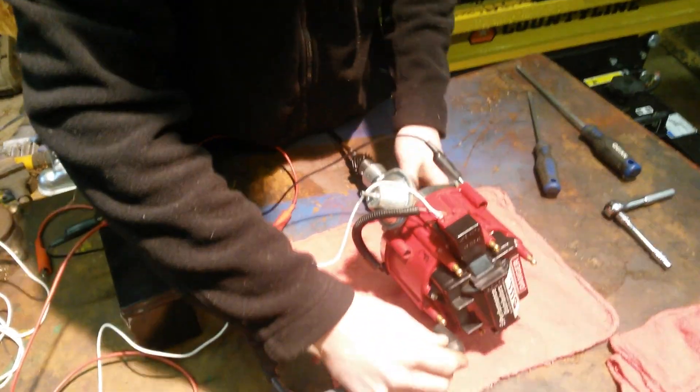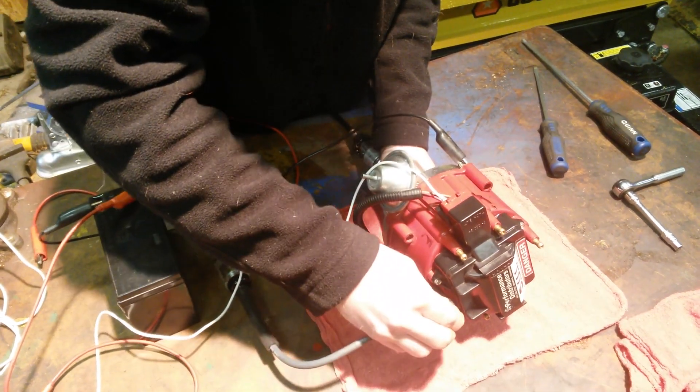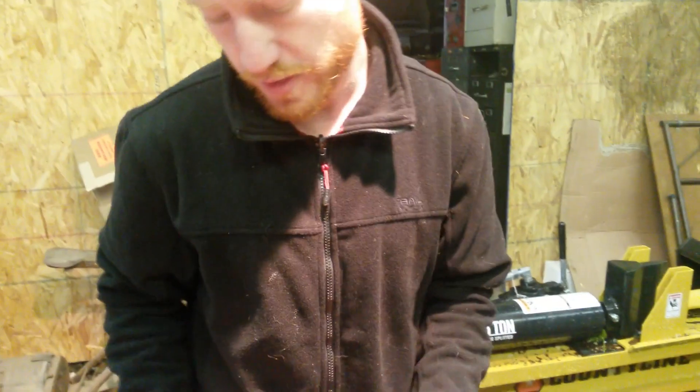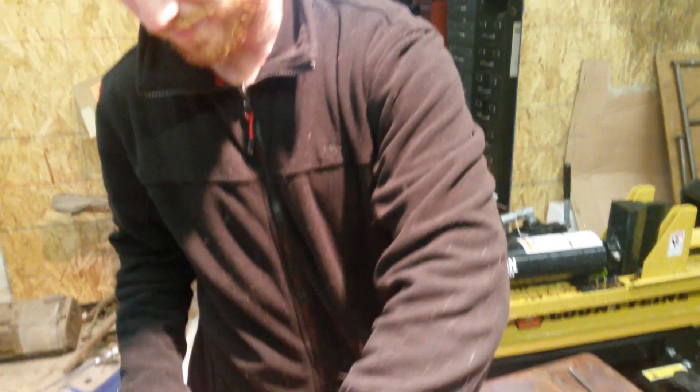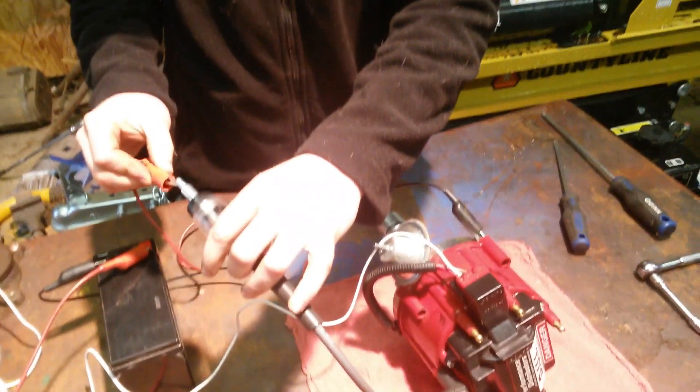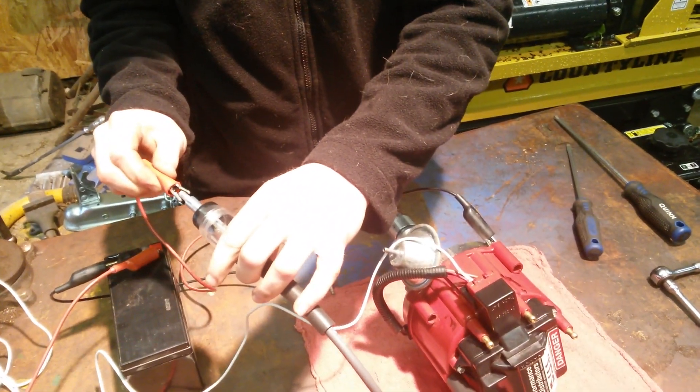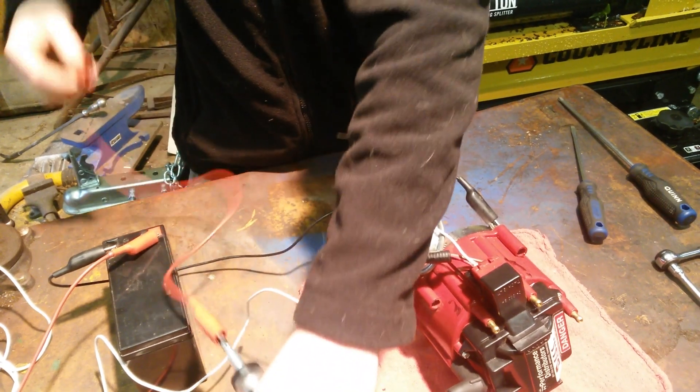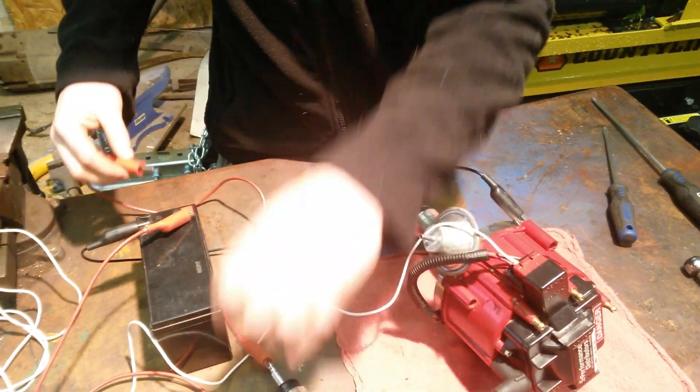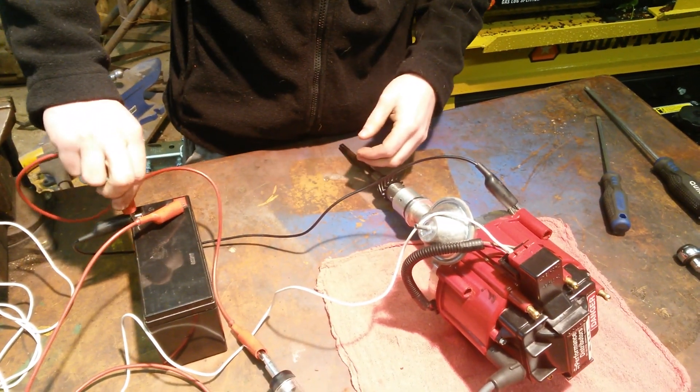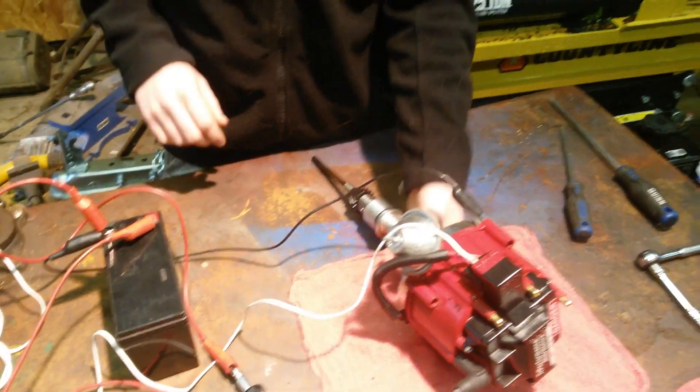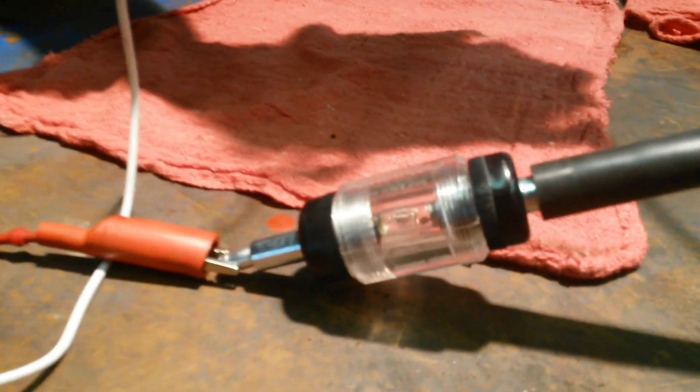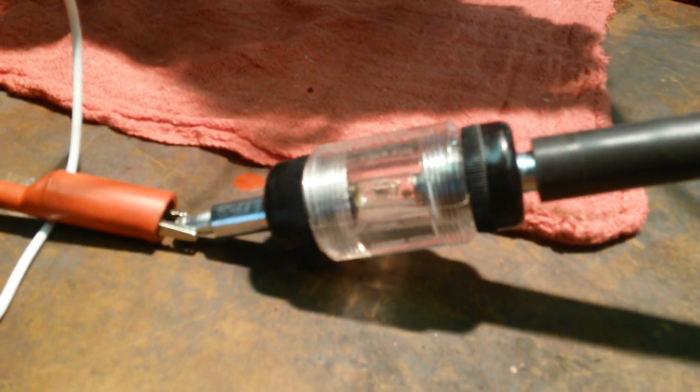And we got this little spark tester. Put that on any cylinder, any spark point. Put that to there, and that up to negative on the battery. Then you should be able to spin it and see the spark.